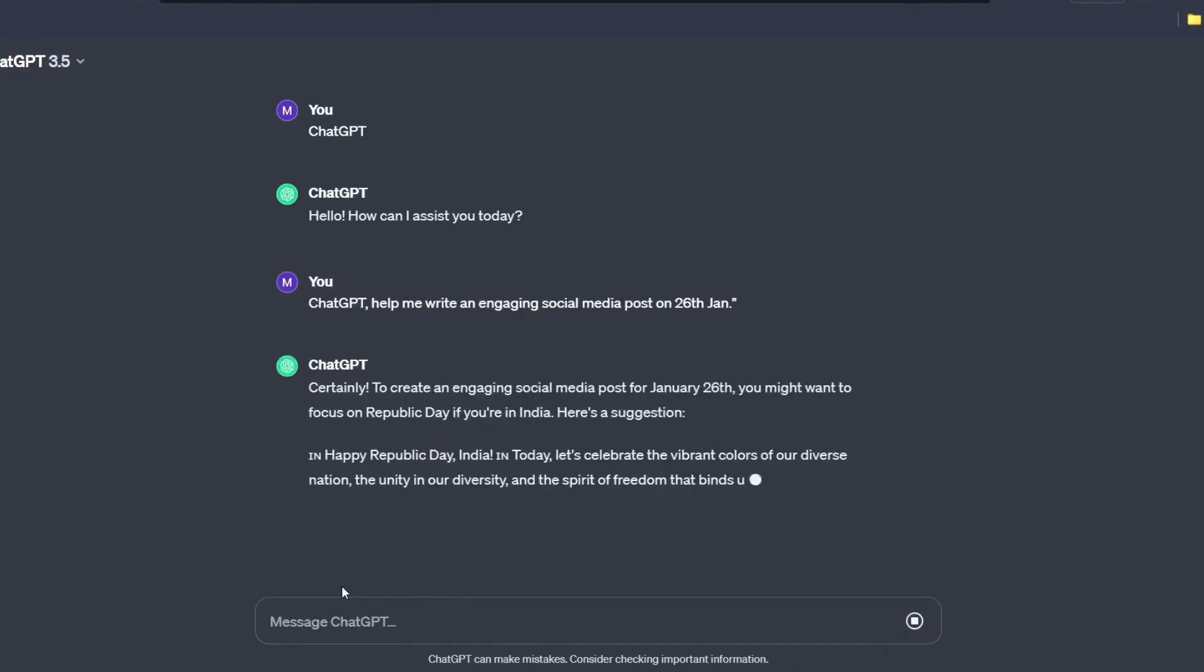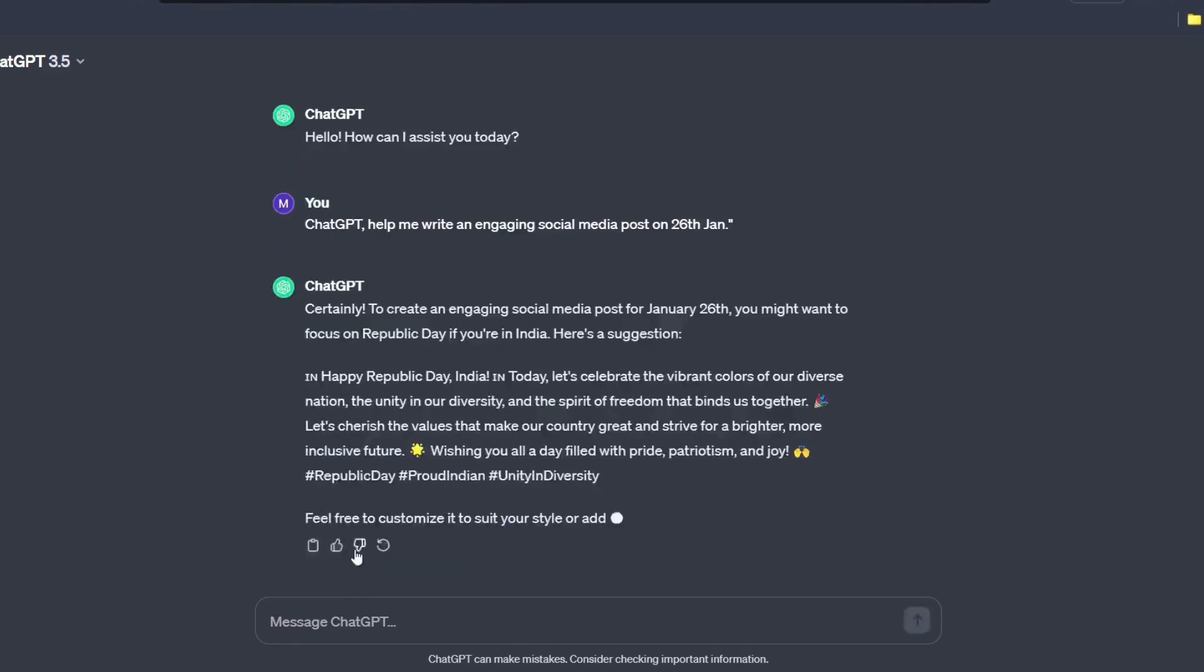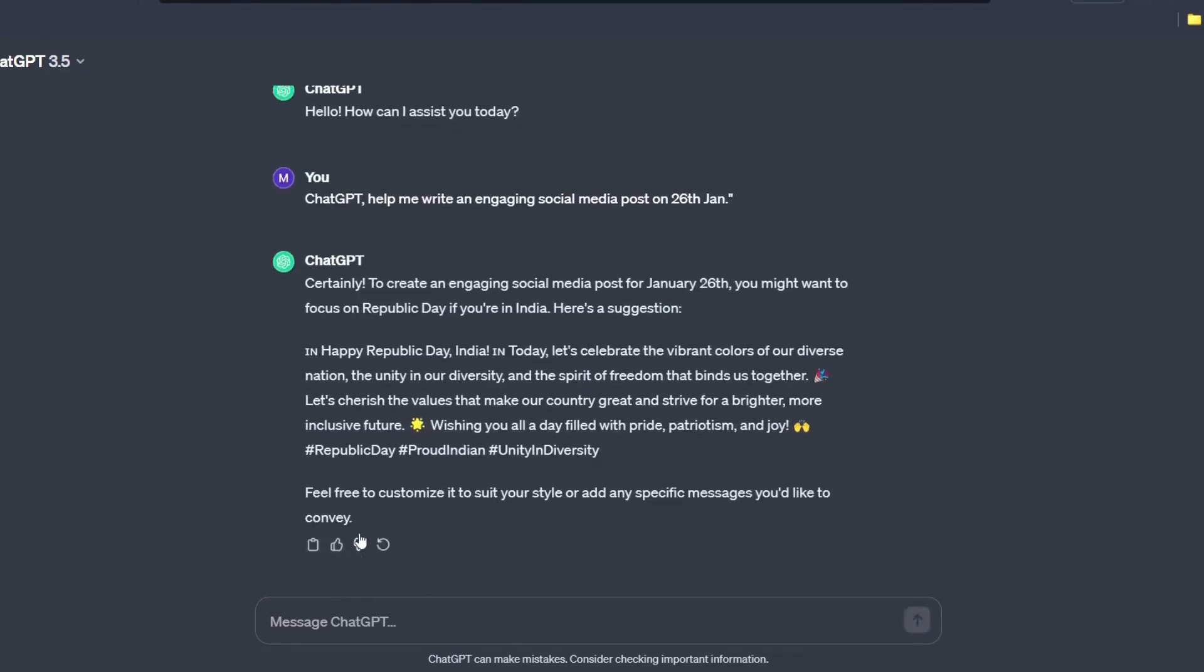Okay, so it has given me a wonderful post for social media. Happy Republic Day, India. Today, let's celebrate the vibrant colors of our diverse nation, the unity in diversity. Also, it has written a wonderful post for our social media. You can see.